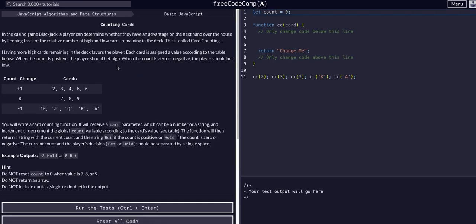In the casino game Blackjack, a player can determine whether they have an advantage on the next hand over the house by keeping track of the relative number of high and low cards remaining in the deck. This is called card counting.